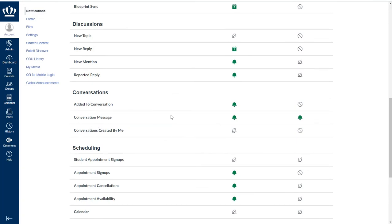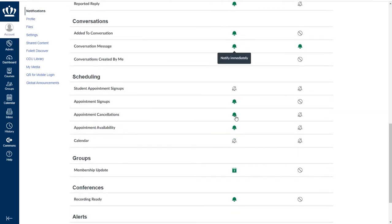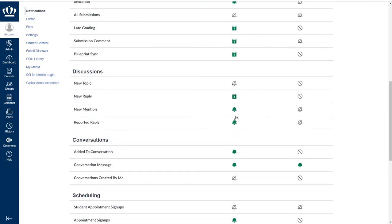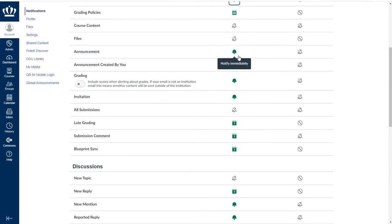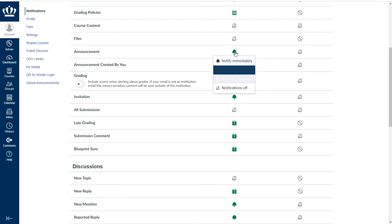We also recommend that students leave the announcement set to notify immediately as well. This is the default as set by ITS. So unless a student actively goes in and makes a change to this, they will receive those announcements as an email immediately.